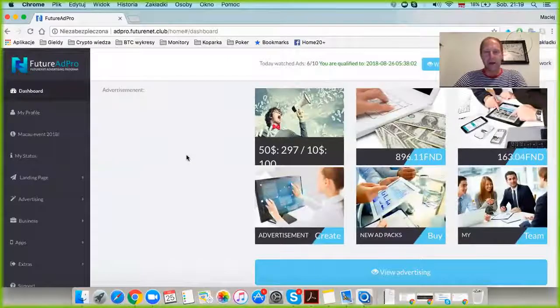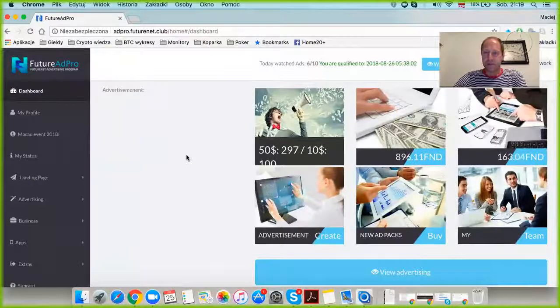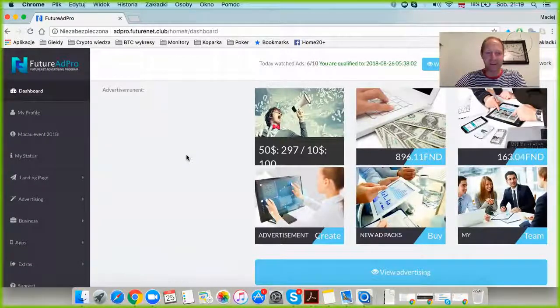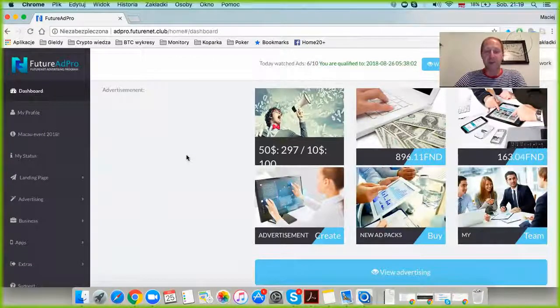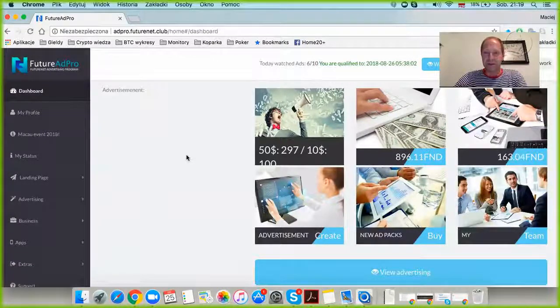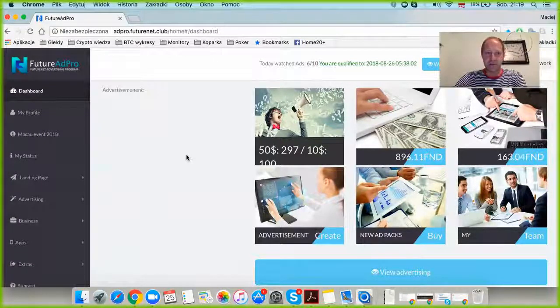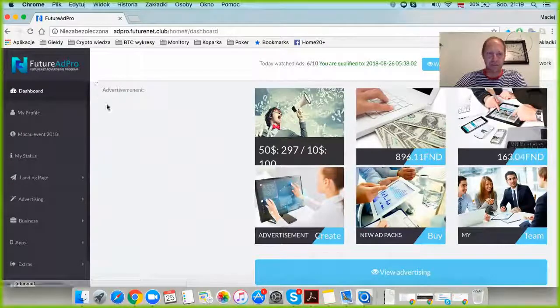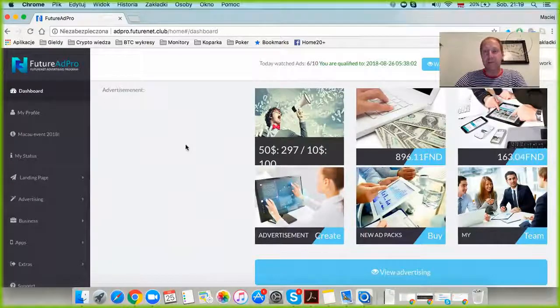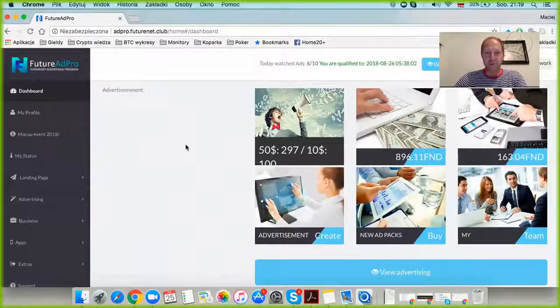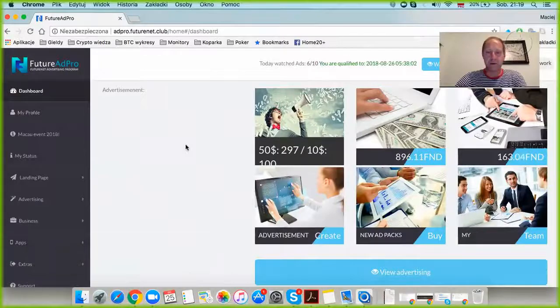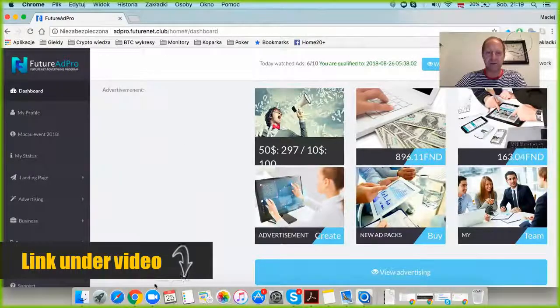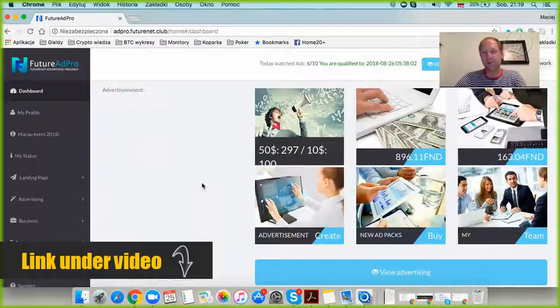This is an English movie. I've started a series of videos about Future Ad Pro, which is the name of the program. I began this series on August 11th. Today is August 25th.